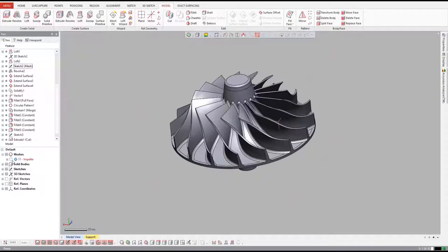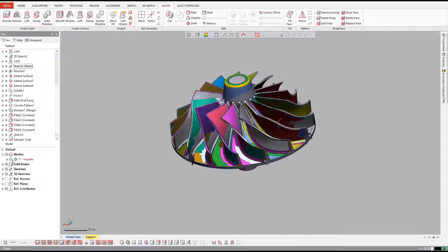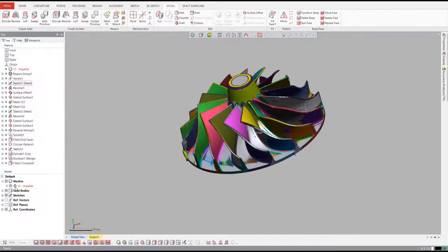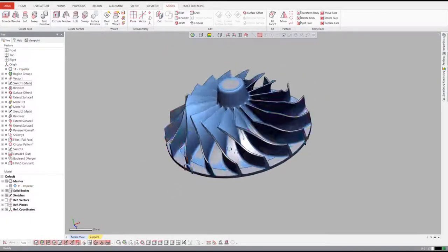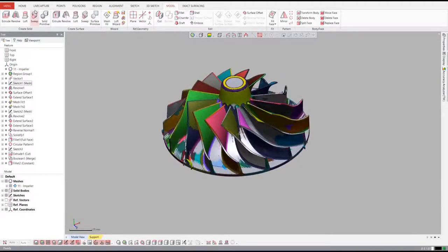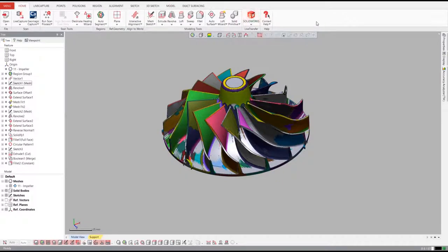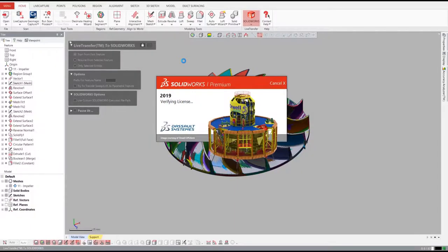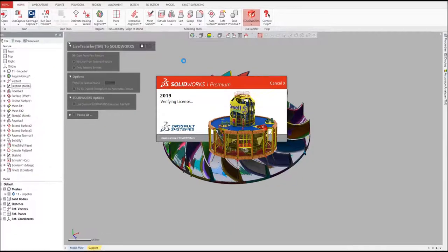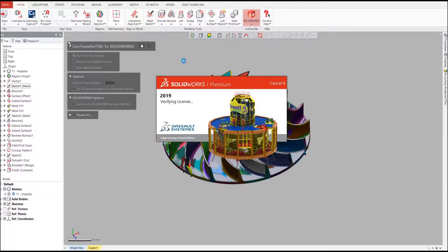If we want to open the model in our native CAD software, we use DesignX's live transfer function to transfer the entire feature tree over. DesignX supports live transfer to SolidWorks, Inventor, NX, and Creo. DesignX can also send non-feature tree models to AutoCAD, Solid Edge, and Katia.